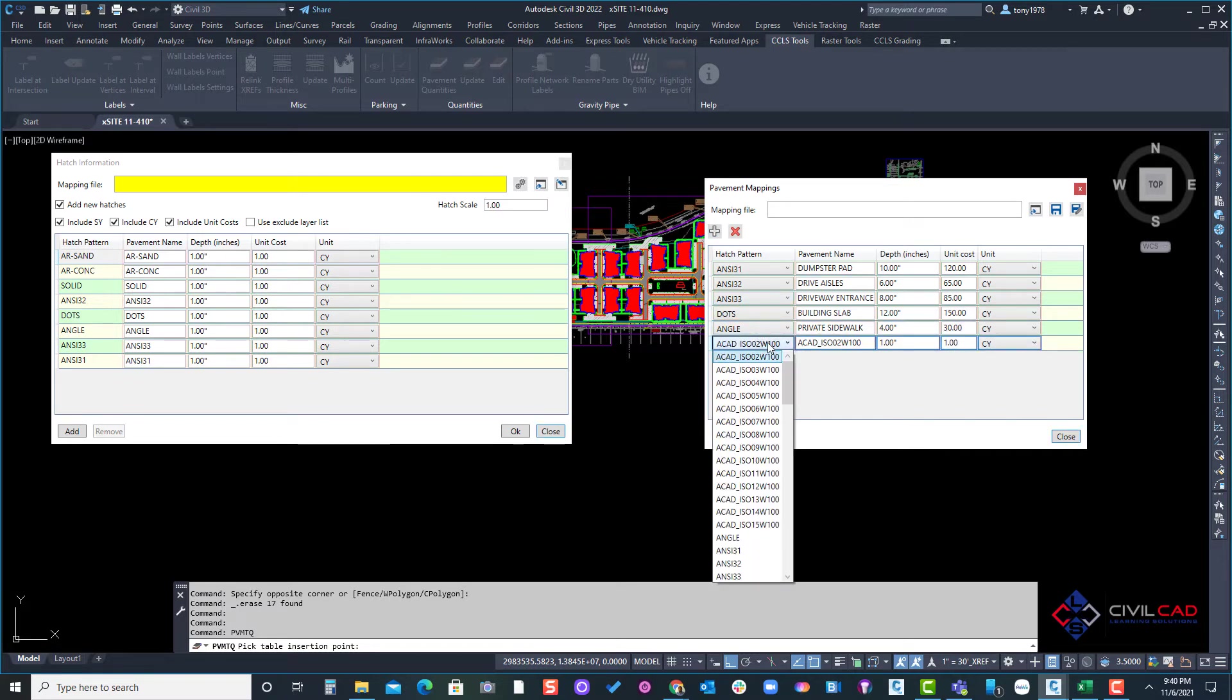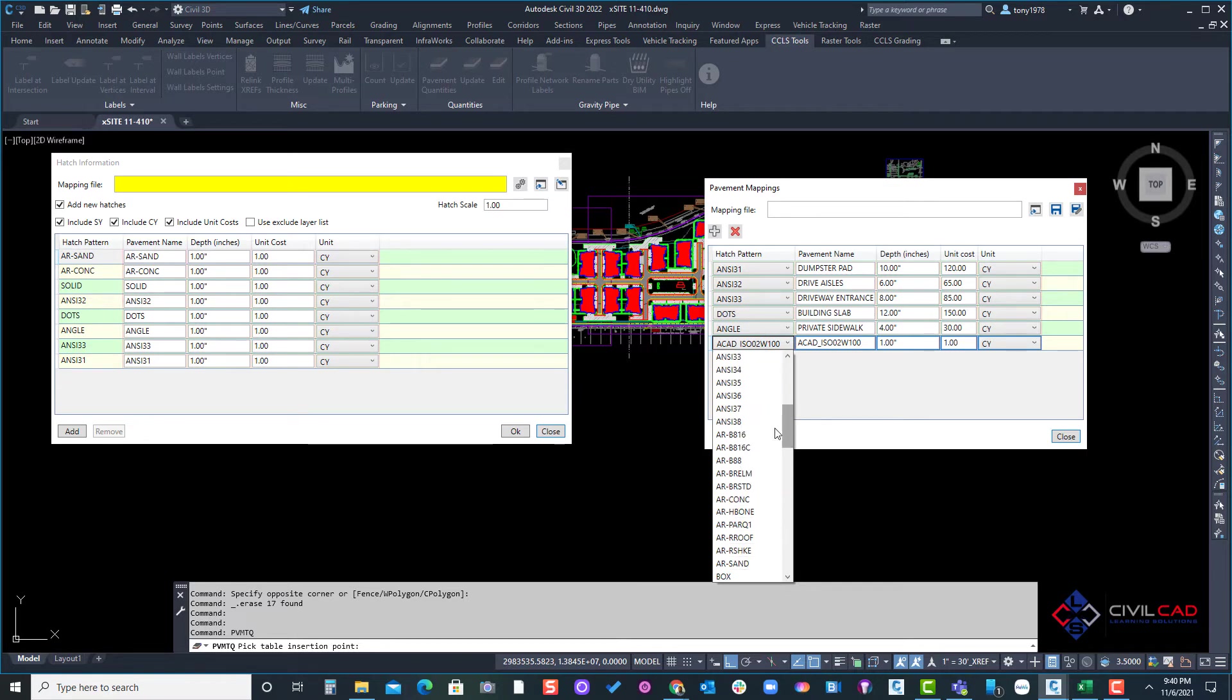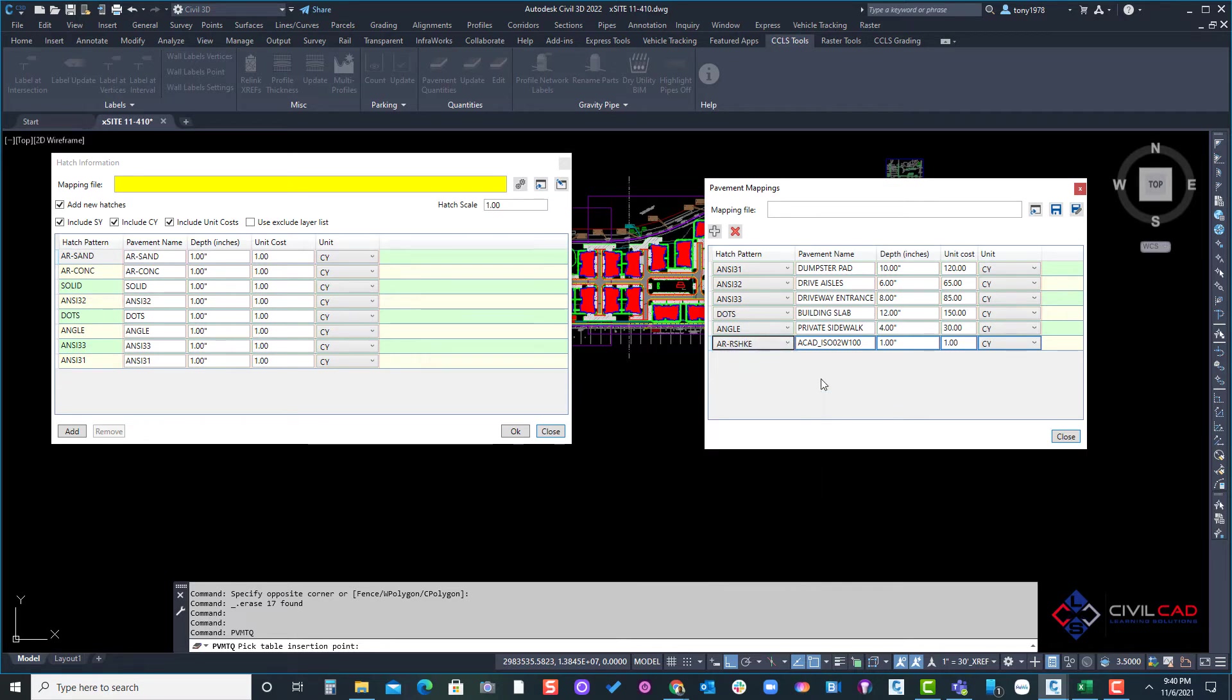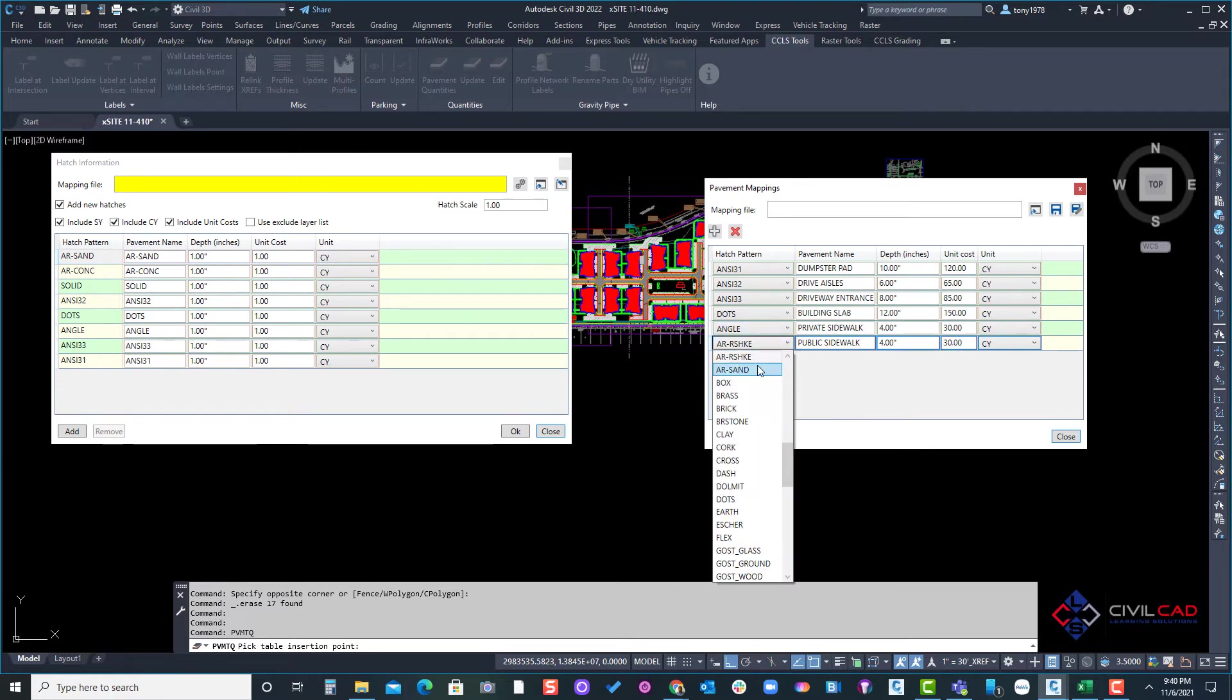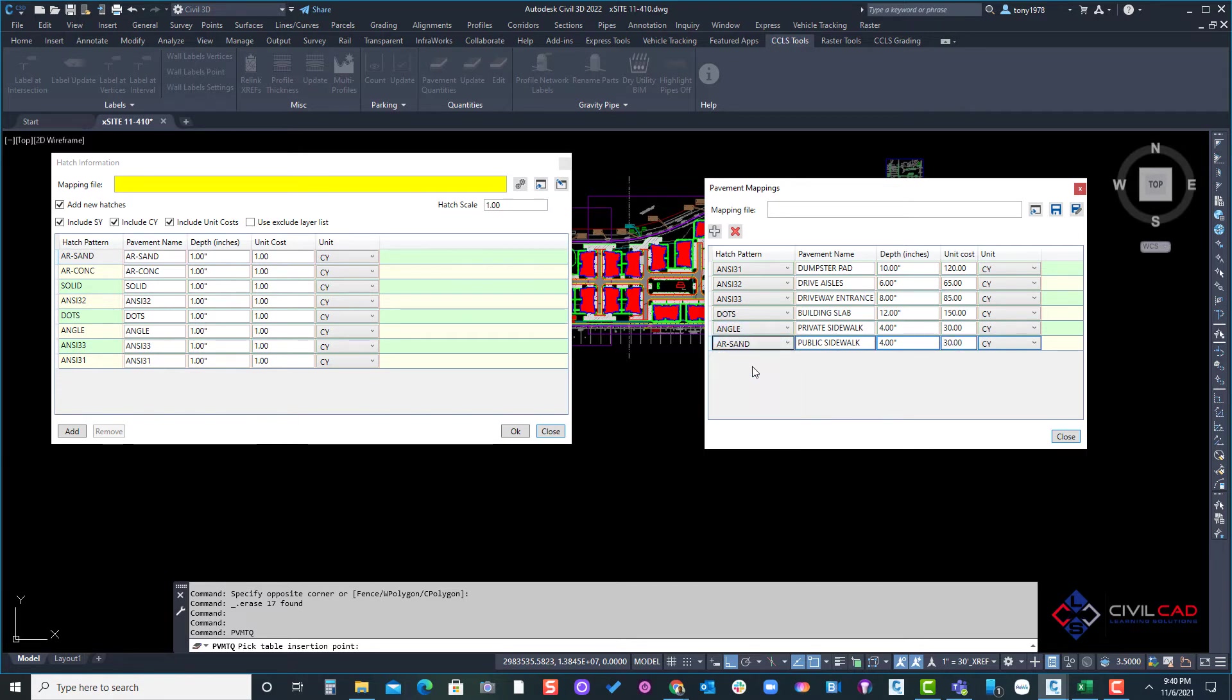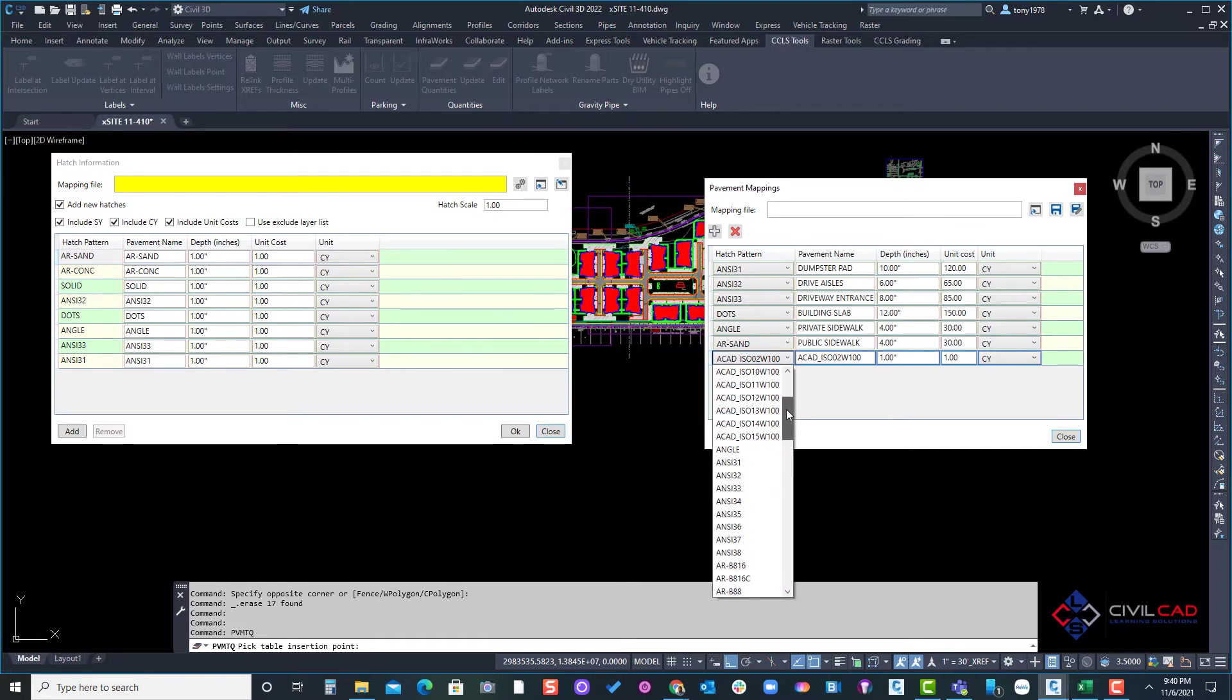All right then we have arc sand in this drawing and our arc sand is the public sidewalk, same thing 4 inches. I'm not typing in inches, I'm just typing in 4, same cost. Let's see, am I missing the fire lane? Okay, the fire lane is a solid hatch.